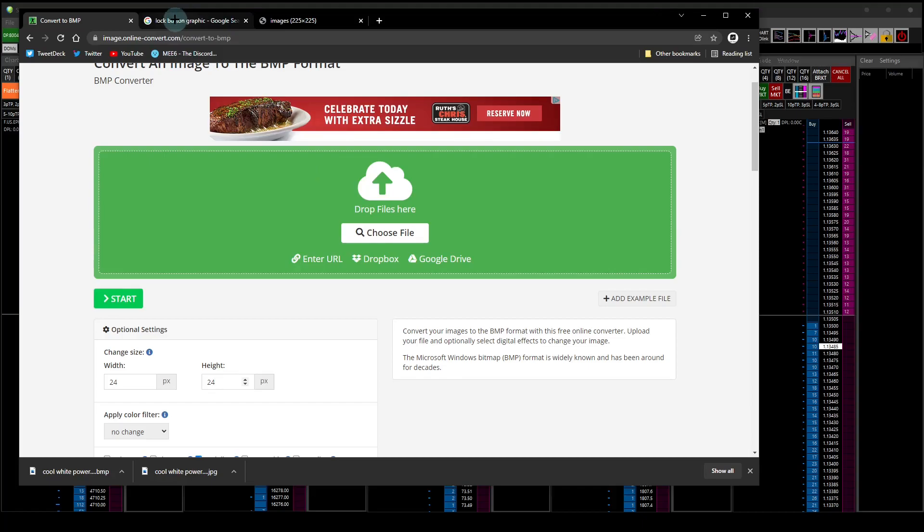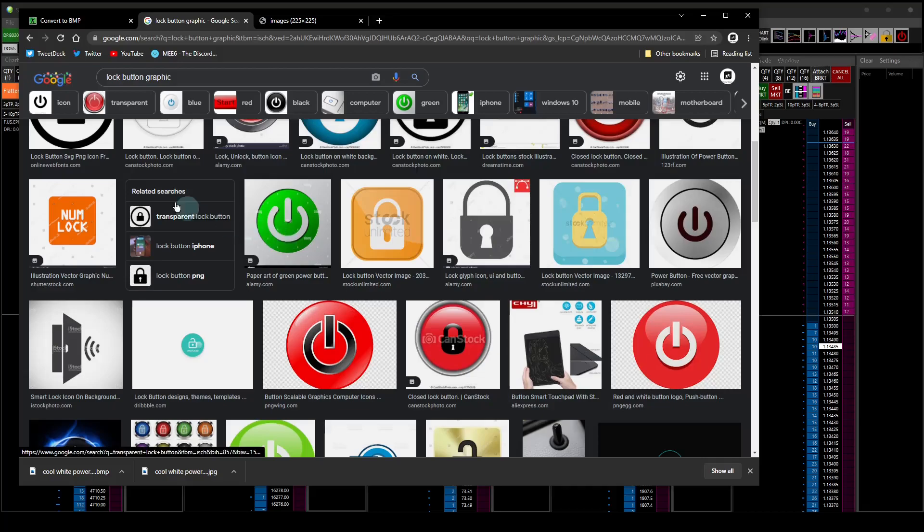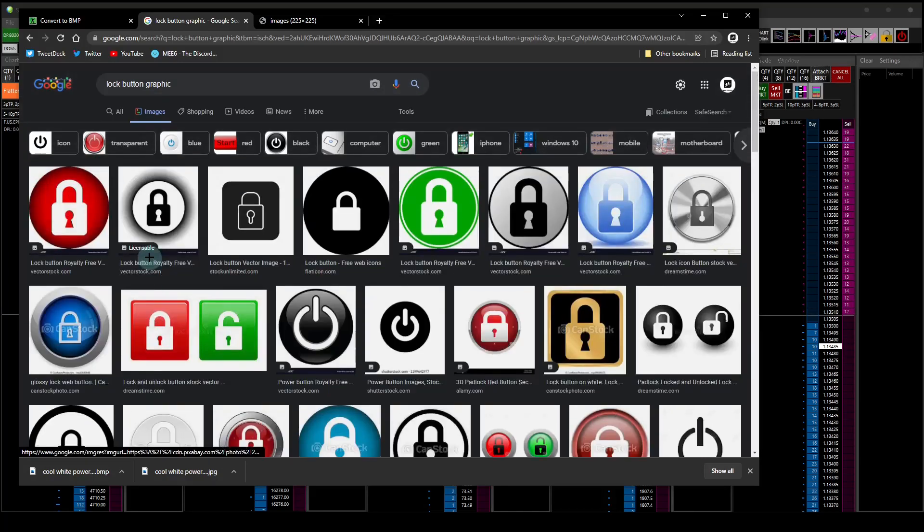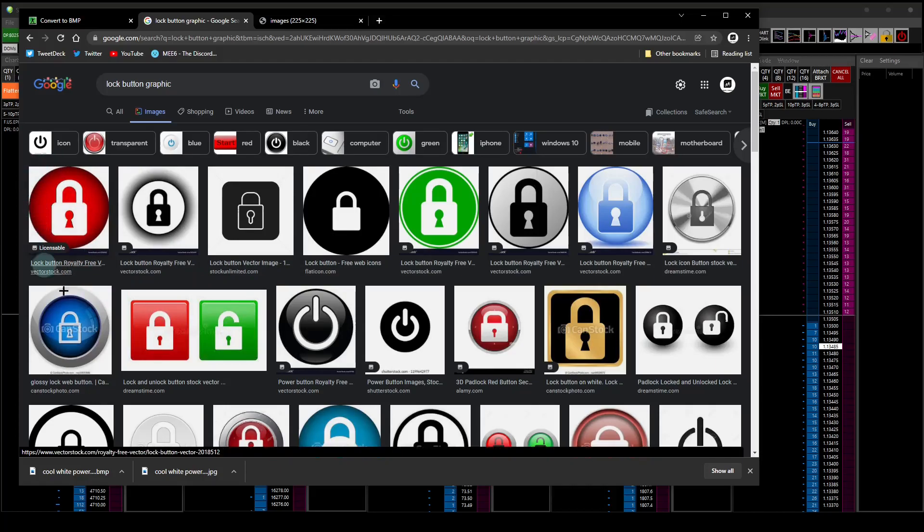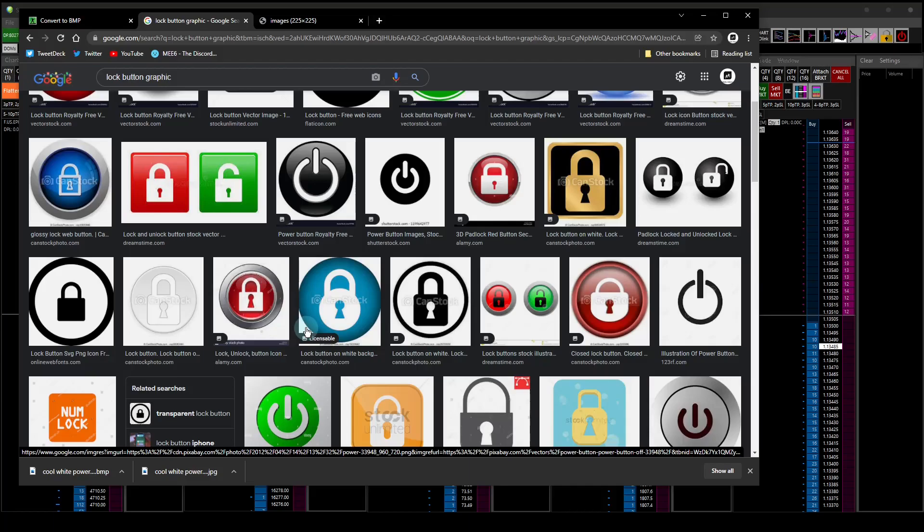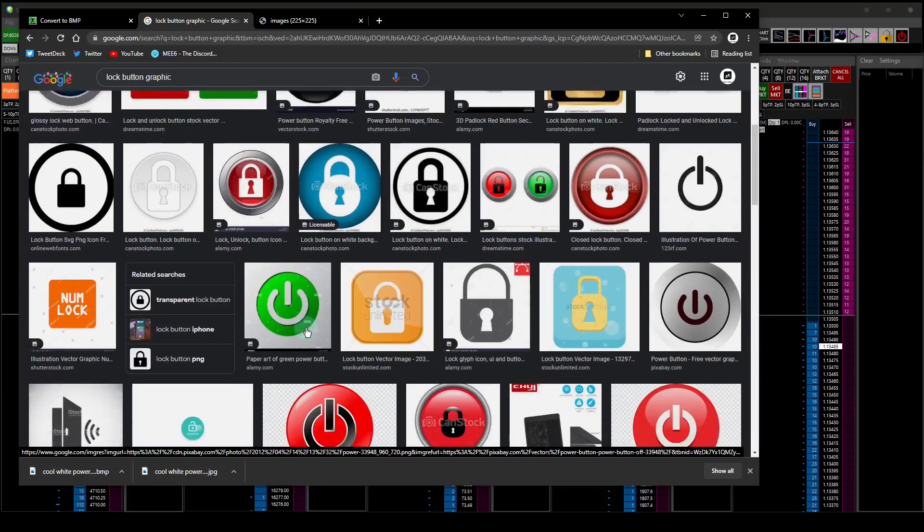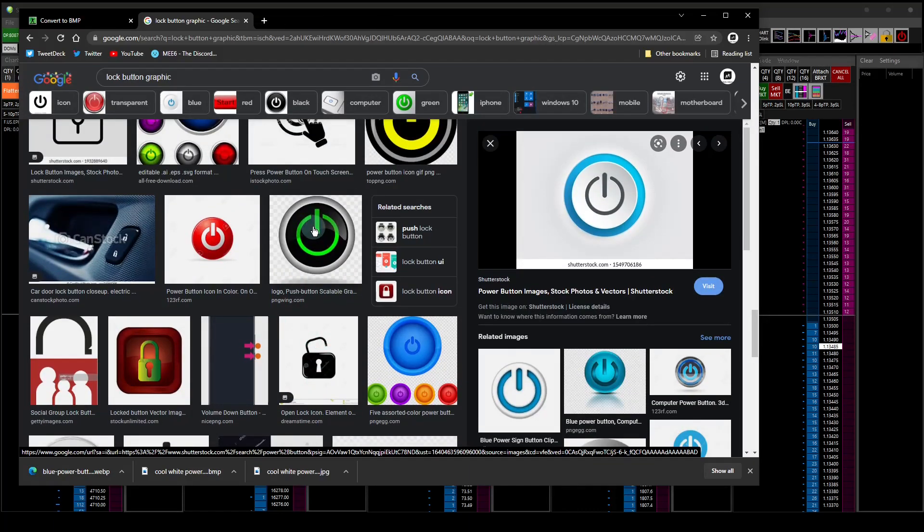Before you choose a file, let's say there's an existing graphic out there that you want to make a bitmap for. This is going to render it quite nicely into the bitmap form. Let's say you have a lock button graphic. We're going to look for something that is really easy to change. Let's say you wanted to create a power button that looks like this.